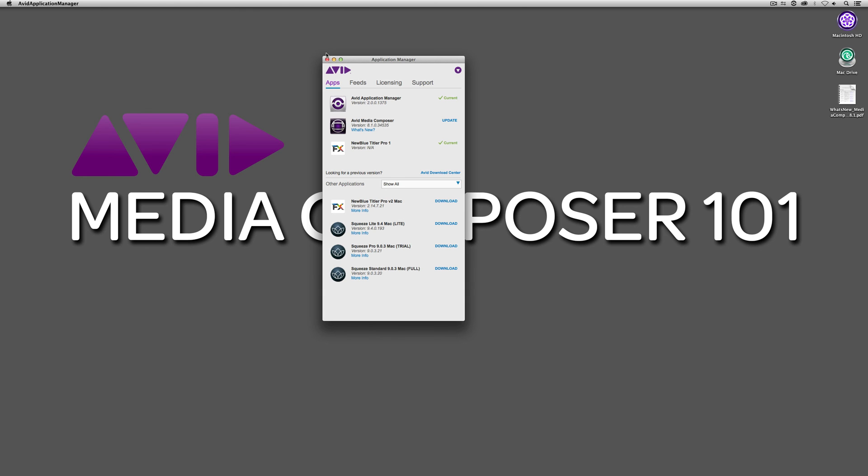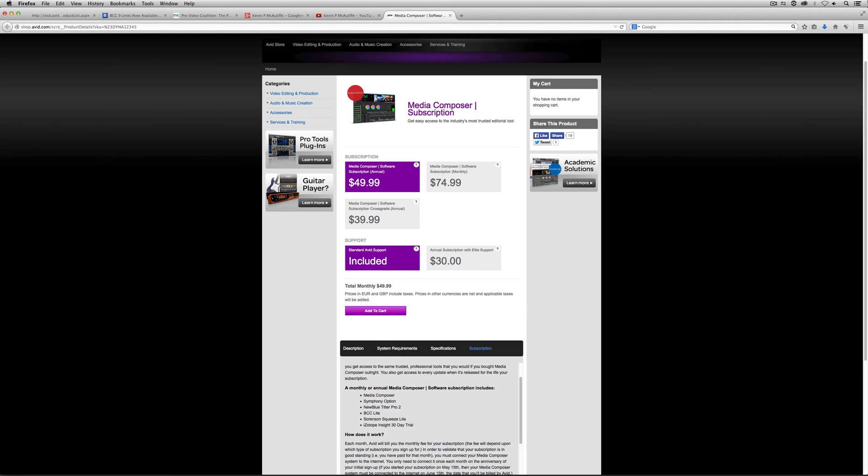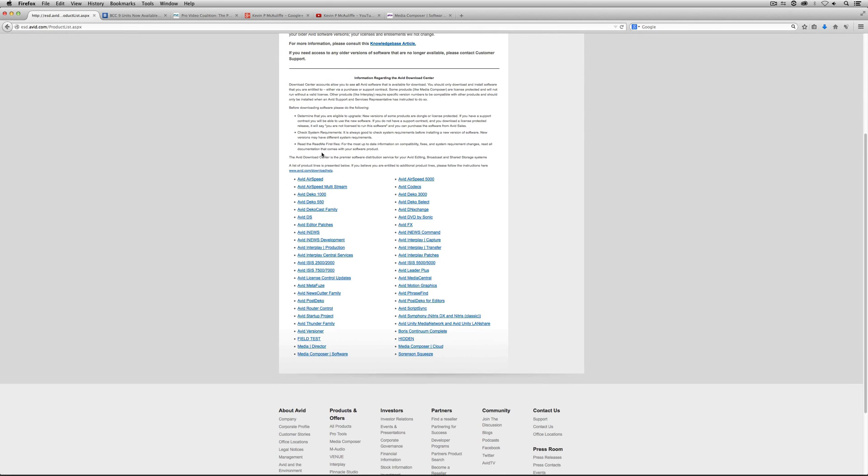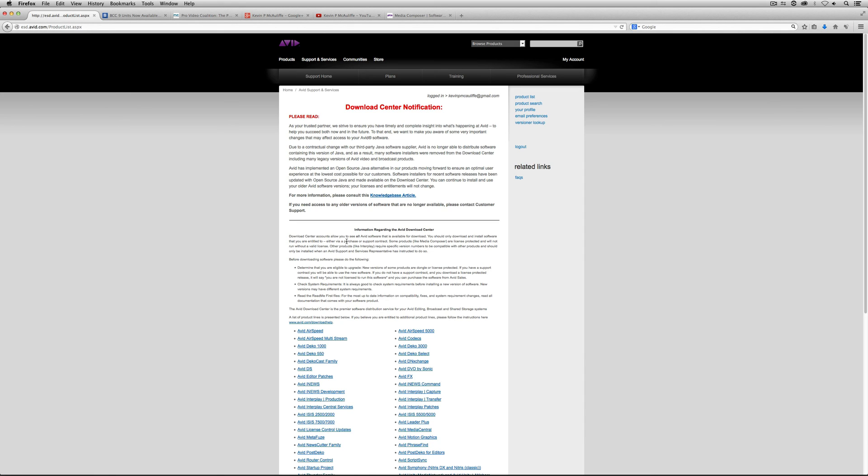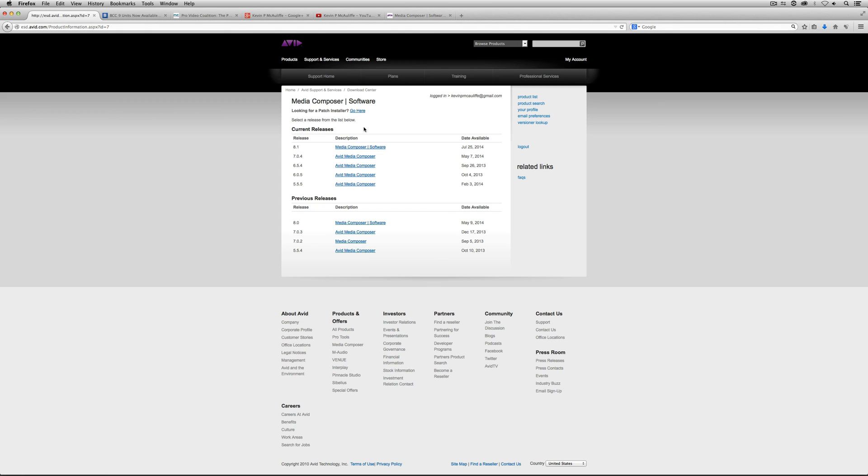Okay, I'm going to command tab into Firefox because I was talking about what happens when a new version comes out. For example, 8.1. Well, what I always do, very first thing I do, any time a new version has come out, especially with the subscription model because things are being added in all the point updates, is I head on over to avid.com slash us slash downloads. I log into the download notification center, and you'll see that I can come right down here to Media Composer software. I can come in here, and here's version 8.1.